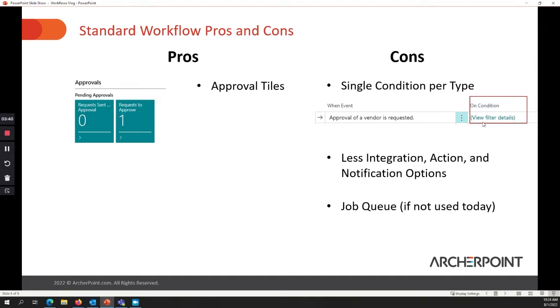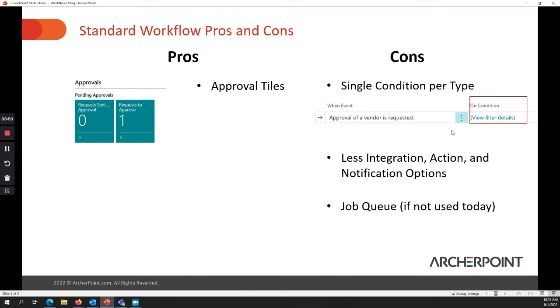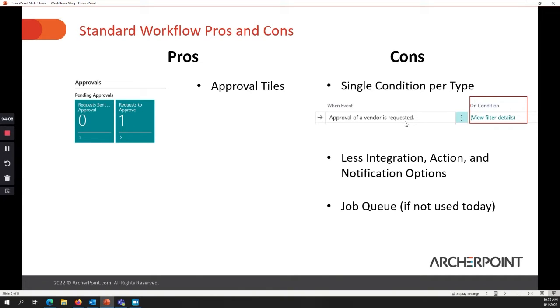The cons are you can only have a single condition type. So that screen that we looked at earlier, when a vendor request is approved, if we want to set this here to say, only vendors that are from the East region, go to Sandra for approval and vendors from the West region, go to Bob for approval. You can't do that because you can only have one condition and you can only have one type of workflow for vendor approval requests at one time in Business Central. However, with Power Automate, you can have multiple and you can send different types of records based on different criteria to different people in different groups.